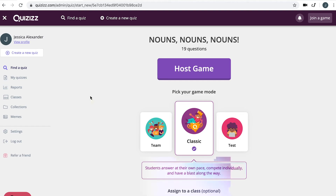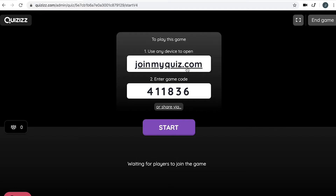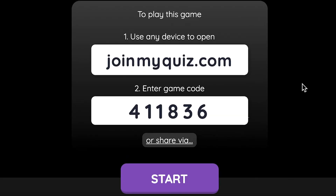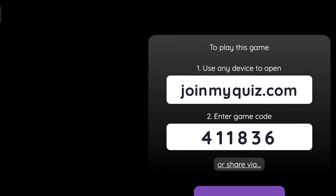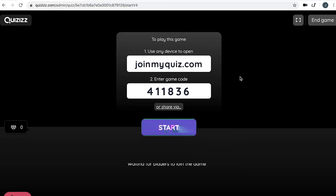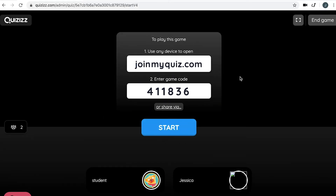We're going to play this game live and in classic mode. Once you've clicked Host Game, this will appear for your students to join the game. They can open any device and navigate to joinmyquiz.com. If they're on a mobile device, they can download the application Quiziz — Q-U-I-Z-I-Z-Z. They'll be prompted to enter a game code and you will see students joining your room. Once all students are in the waiting room, you can begin by pressing Start.